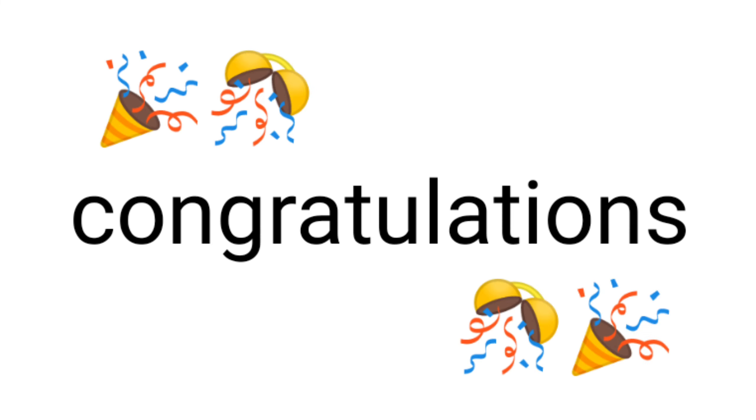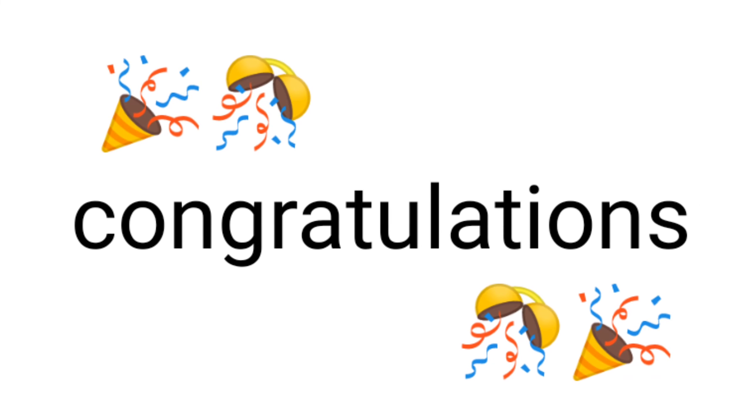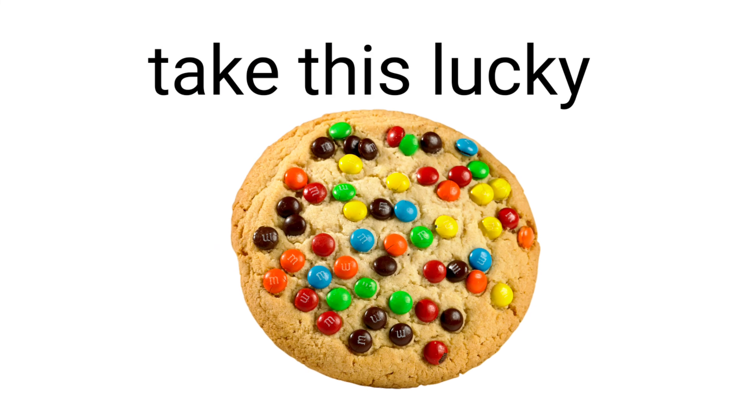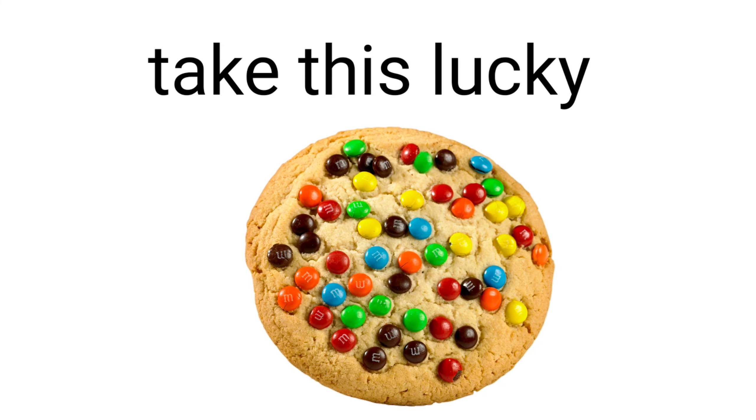Yes guys, watch this video on April. If you are watching this right now, then congratulations, take this lucky cookie. It will bring luck to you for one year.